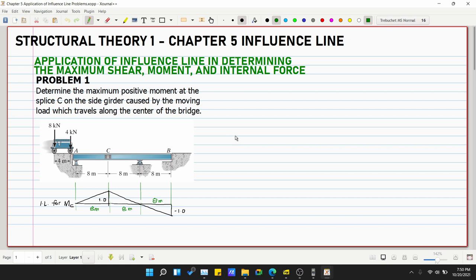This is problem number one for the application of influence lines in determining the maximum shear, moment, reaction, and internal force. We need to determine the maximum positive moment at splice C on the side girder caused by the moving load which travels along the center of the bridge.